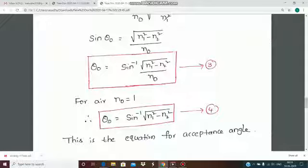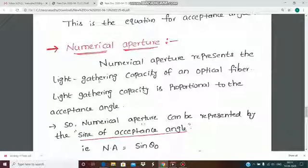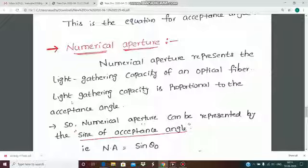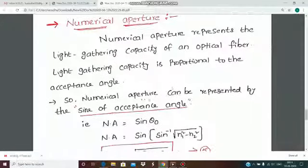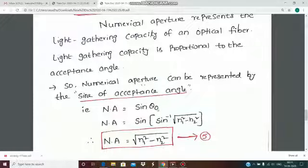The acceptance angle is the maximum angle of incidence at the end face of the core to produce total internal reflection. The formula is theta_0 equal to sin inverse of root of (n1 squared minus n2 squared). Numerical aperture represents the light gathering capacity of the optical fiber, and it is defined as the sine of the acceptance angle: NA equals sin(theta_0) equals the square root of (n1 squared minus n2 squared).